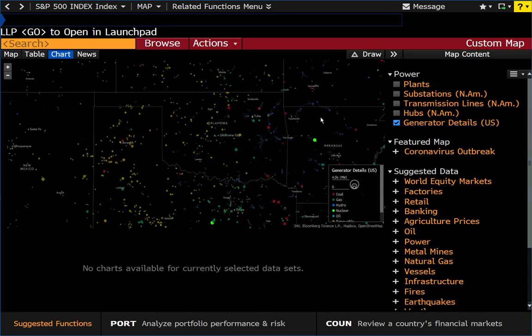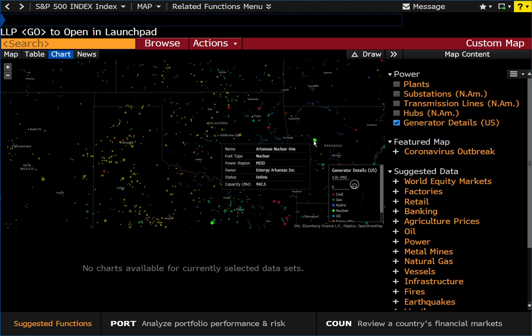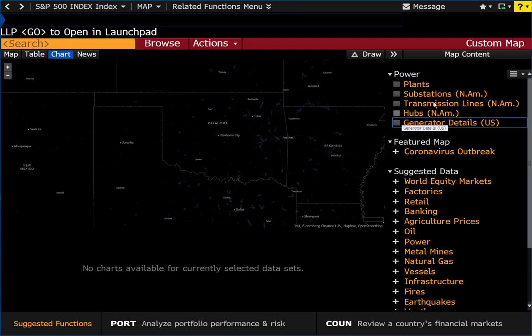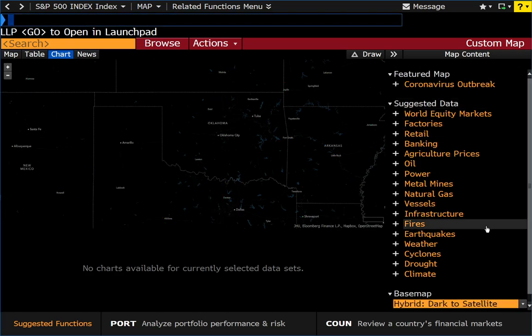Isn't that incredible? This will provide us with generator details. For example, Arkansas Nuclear One with a 942 megawatt generator, owned by Entergy. Let's get rid of that layer.